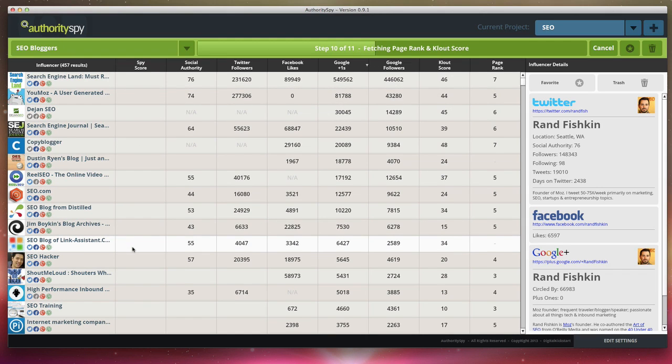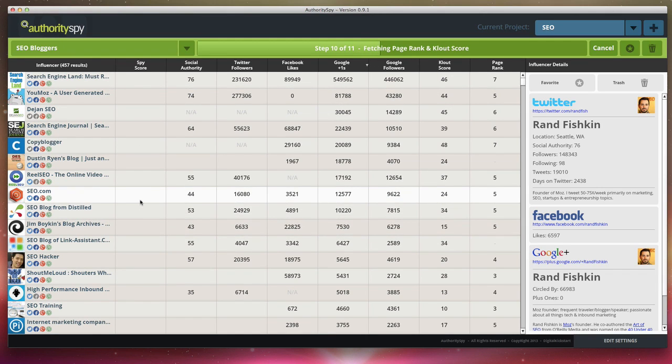We have certain weights based on the data that we pulled and we've produced our own spy score, which you can sort by. And that is step 11, which is the final step.